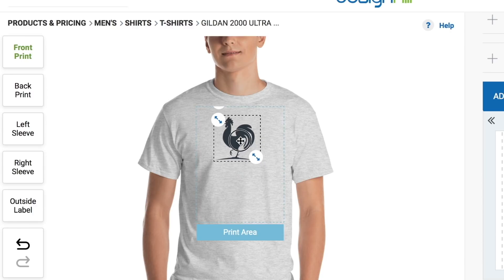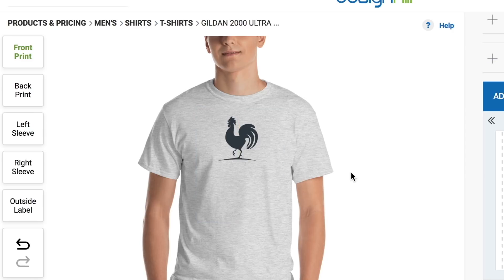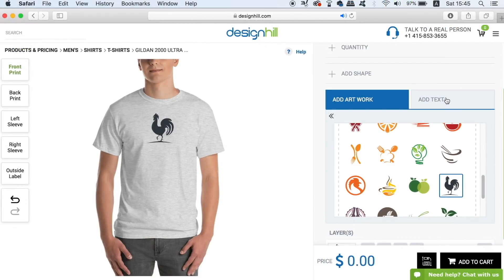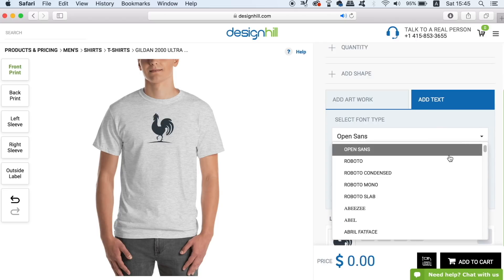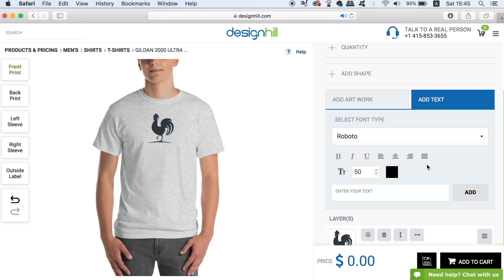We can also go ahead and add some text too, with a nice list of fonts to choose from as well as text adjustment settings such as bold and italics and so forth. I do recommend making your own designs, but if you haven't quite got the skills required, the pre-made designs are really useful, and so is the text tool.